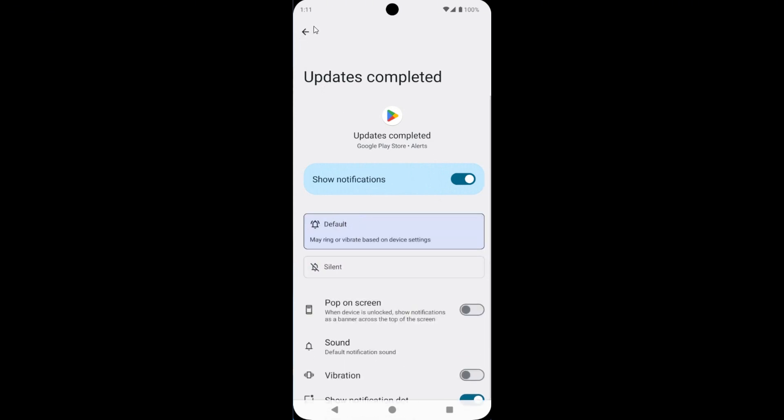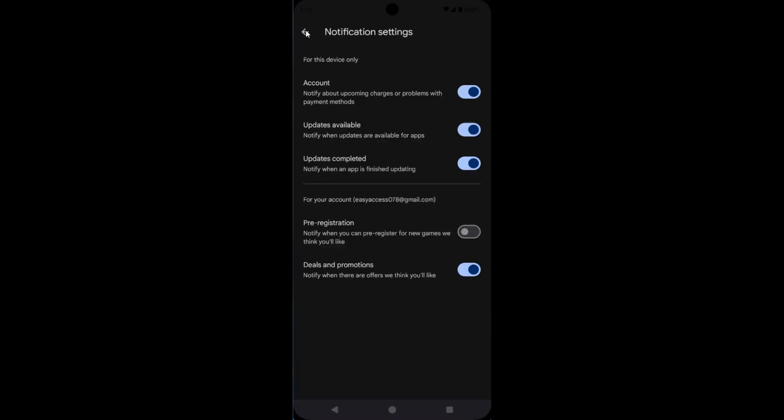Select on Default. All the notifications which you need, turn on and turn off which you don't need.